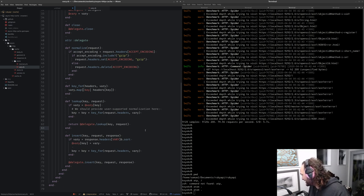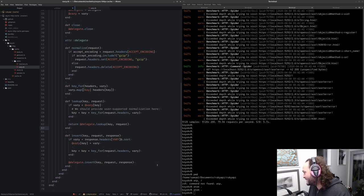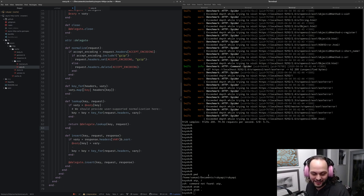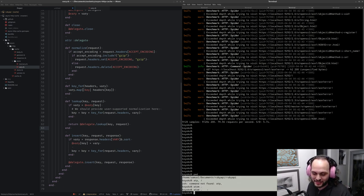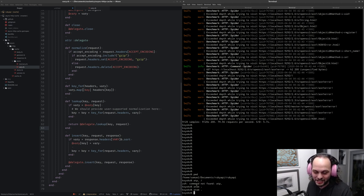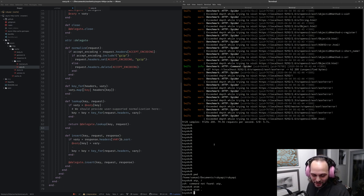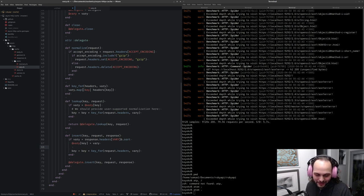Someone in the chat says they started using bake in one of their projects and really likes it — much simpler than Rake. Rake has been around so long and has a lot of baggage. When I built bake I was just thinking about what problems I want to solve — running tasks, converting arguments, and being able to do that quickly.